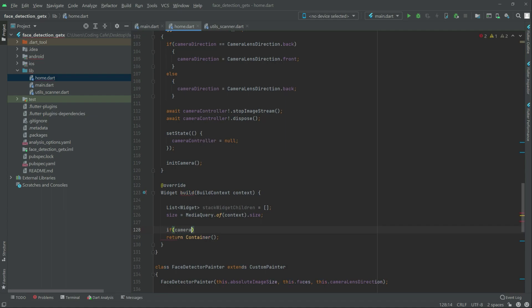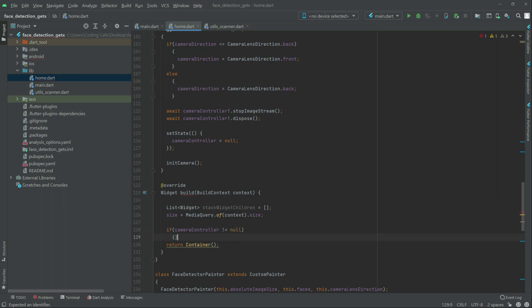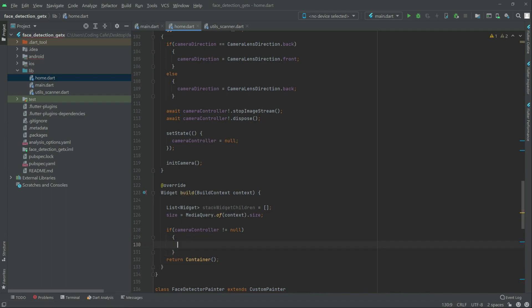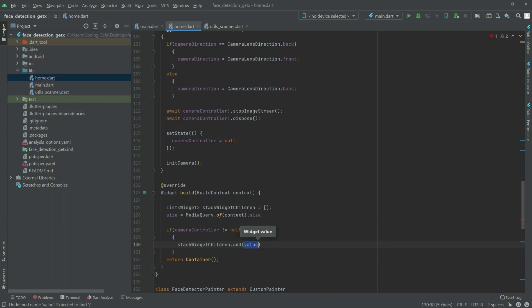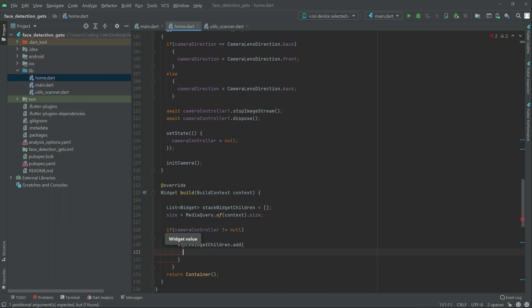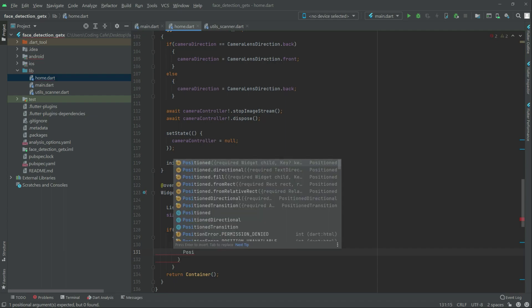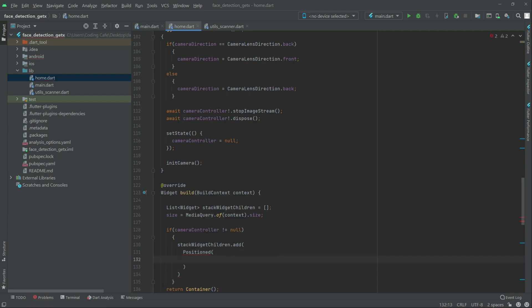And here camera controller, as you guys can see, not equal to null. If it's not equal to null then in that case we will do something. Right in there we have that state widget children, just copy from here and paste it down. And there we will have that Positioned widget. Here first we will set the top to zero.